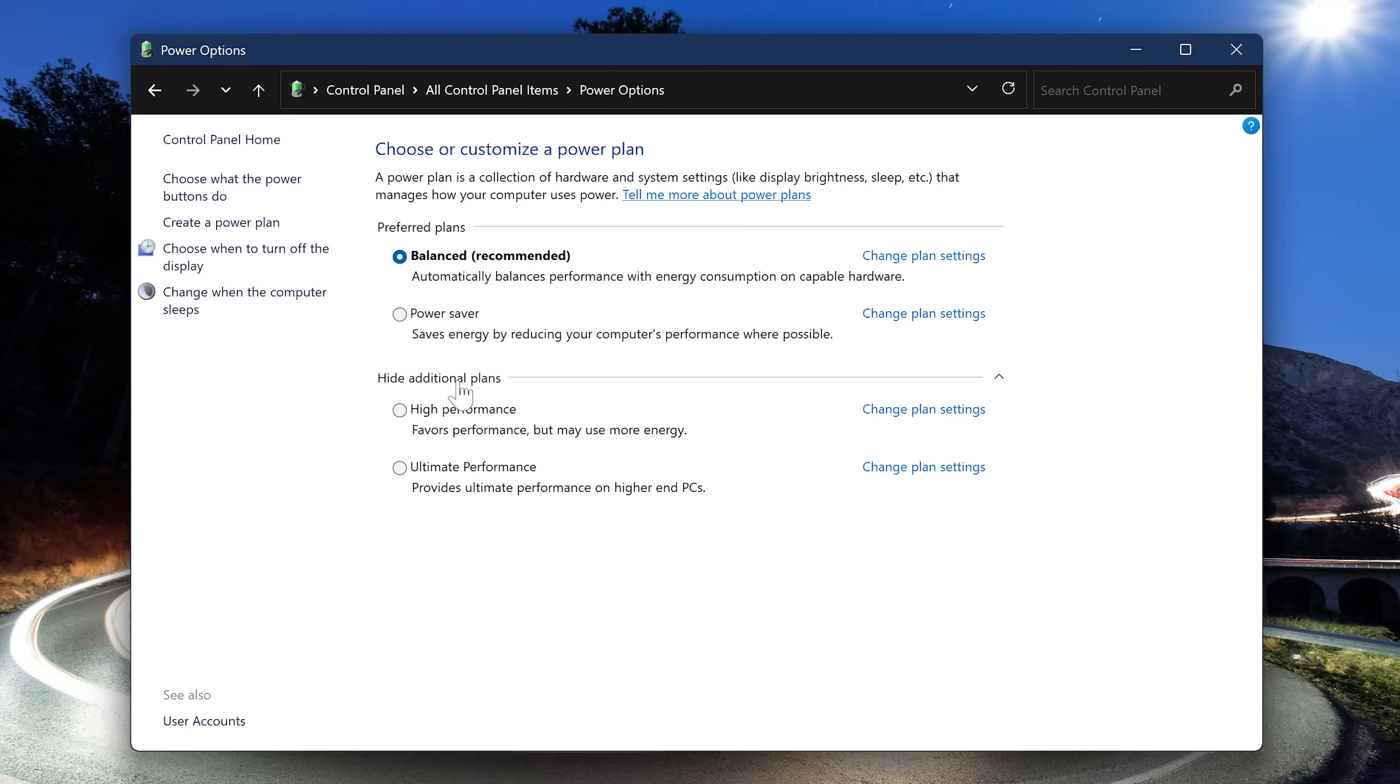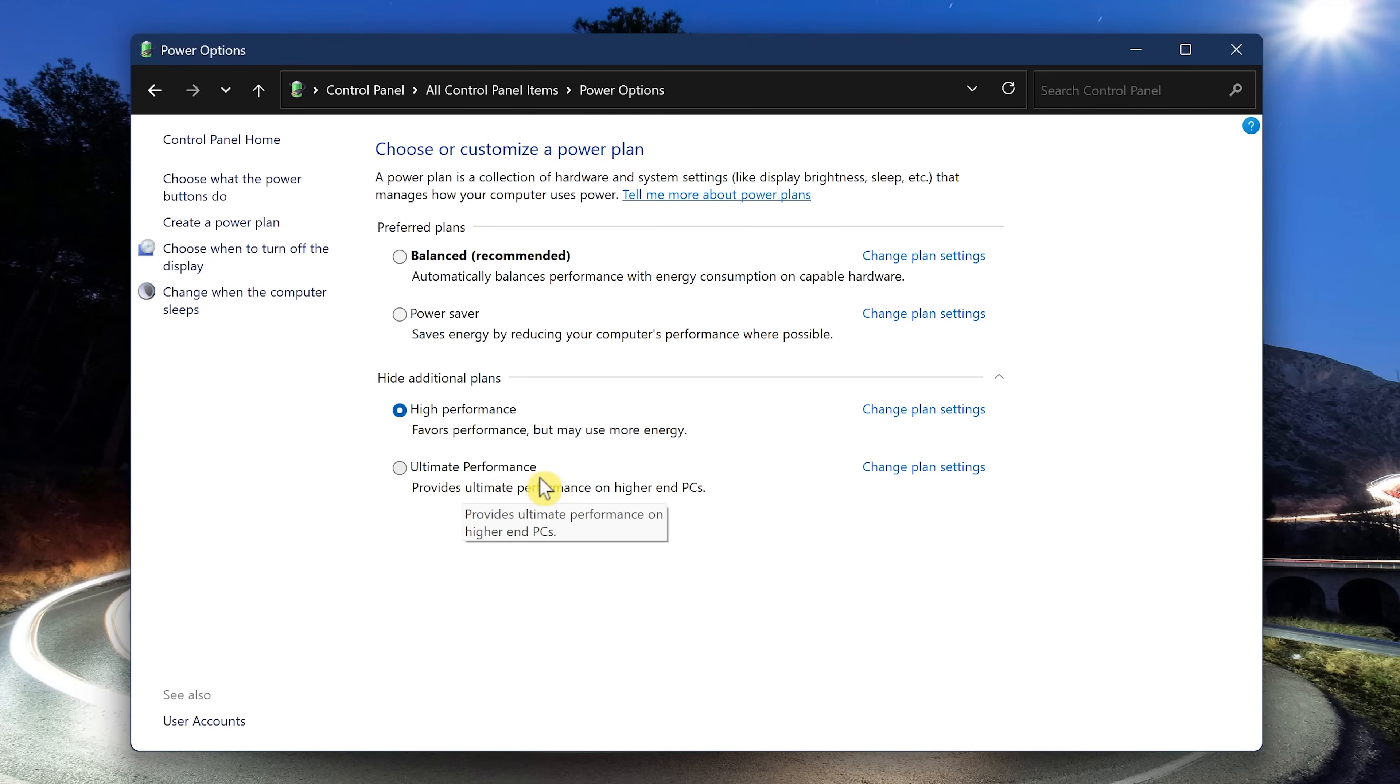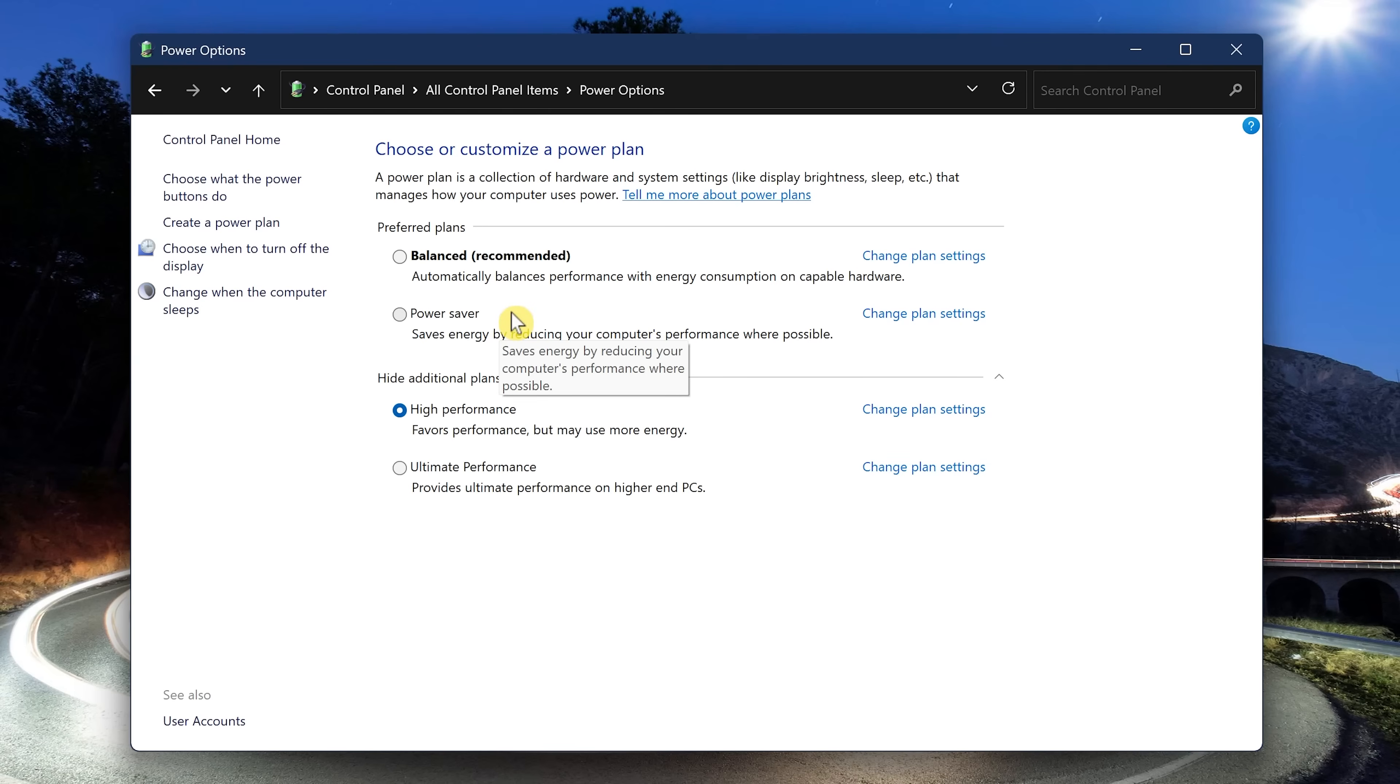If you play video games or edit videos, High Performance would be better for you. And if you have a higher-end PC, you might want to go with Ultimate Performance. If you're just using your computer to browse the internet or anything else that doesn't require a lot of power, the Power Saver option just might be the best power plan for you.